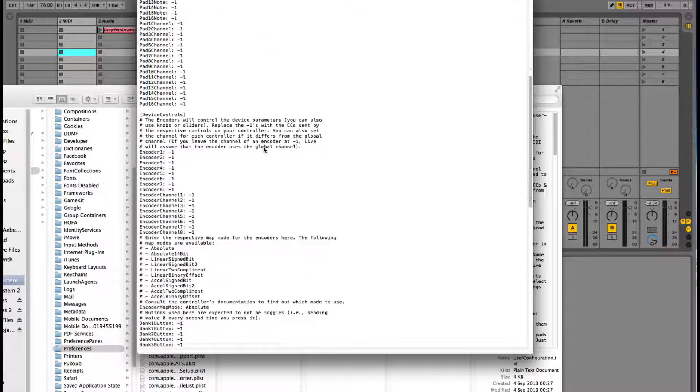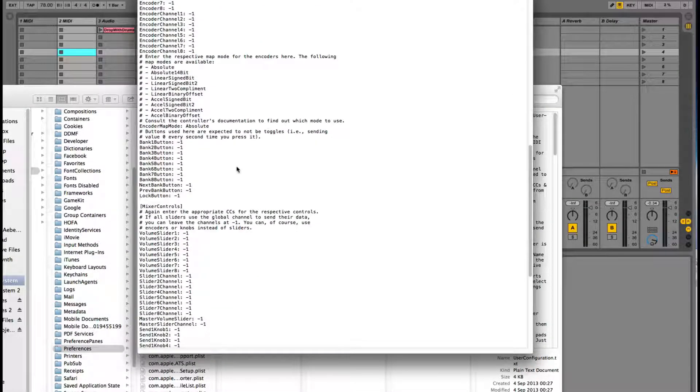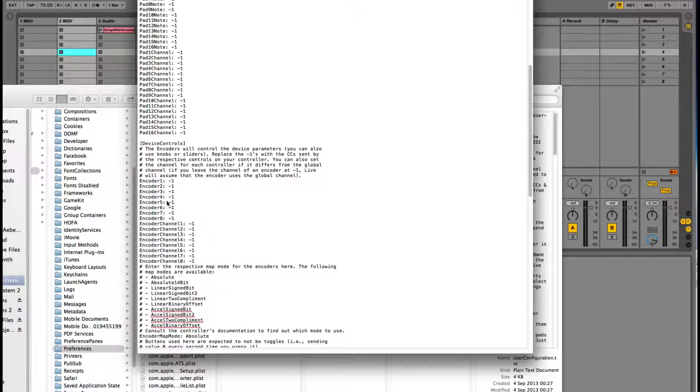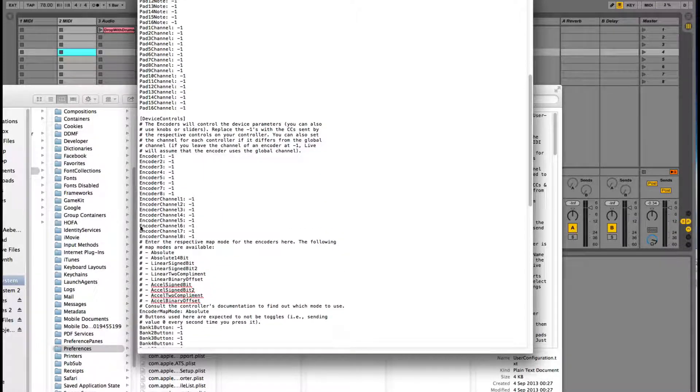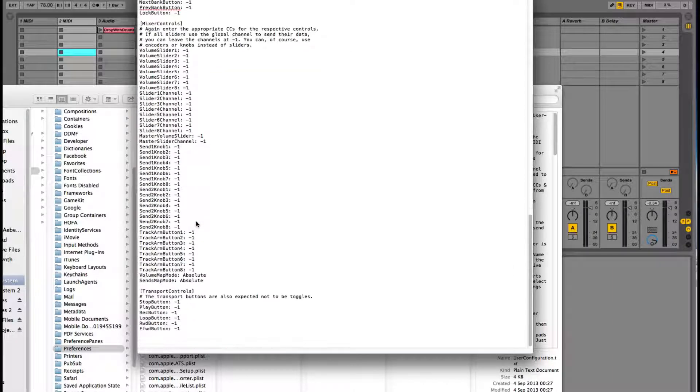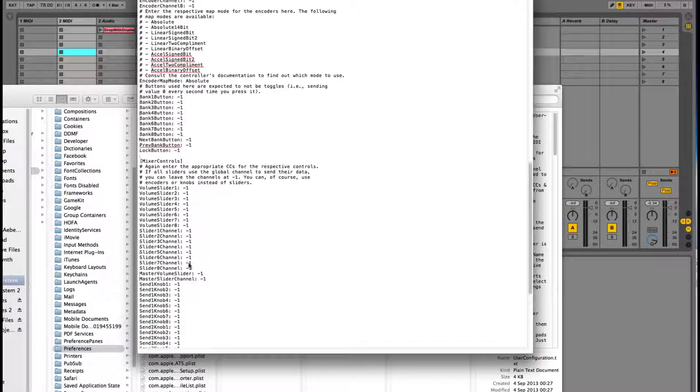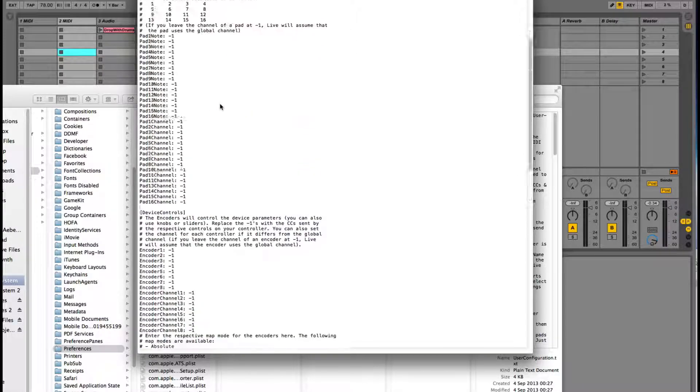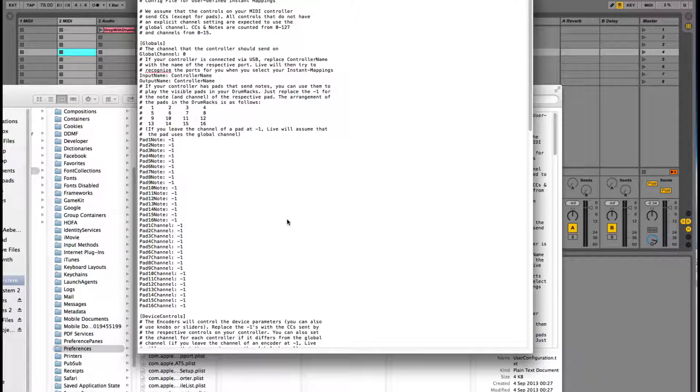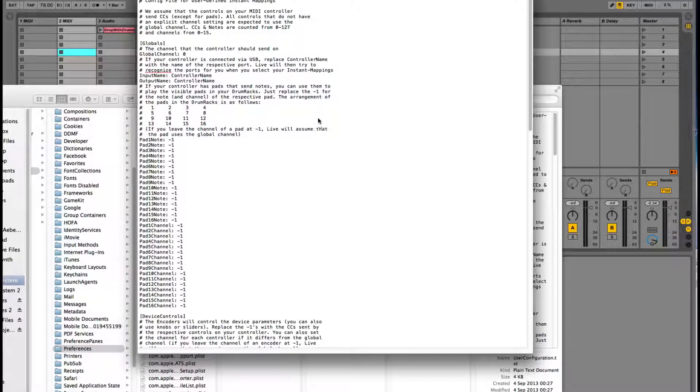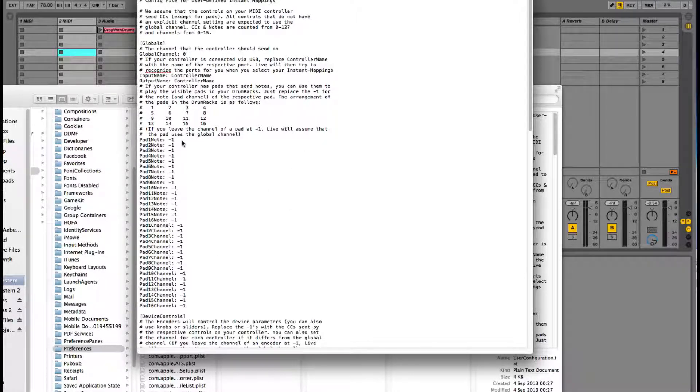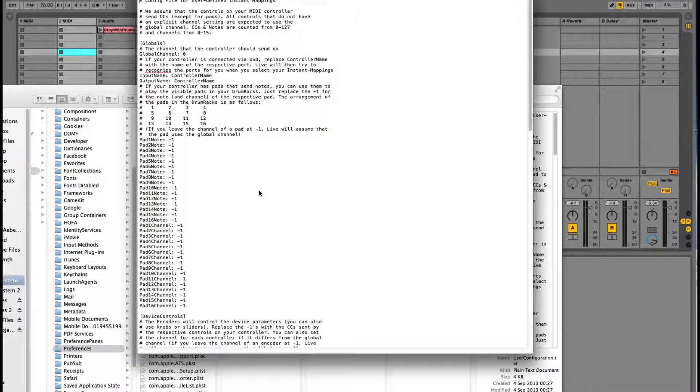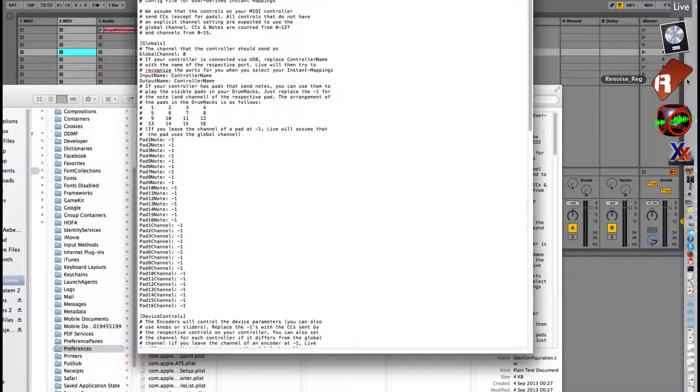Here we can see all the things that Ableton can do, like the volume sliders, the bank buttons, the encoders which are on the device racks, and with the track arm buttons and everything that has a zero behind it can be controlled by, or sorry, a minus one can be controlled by your control unit.